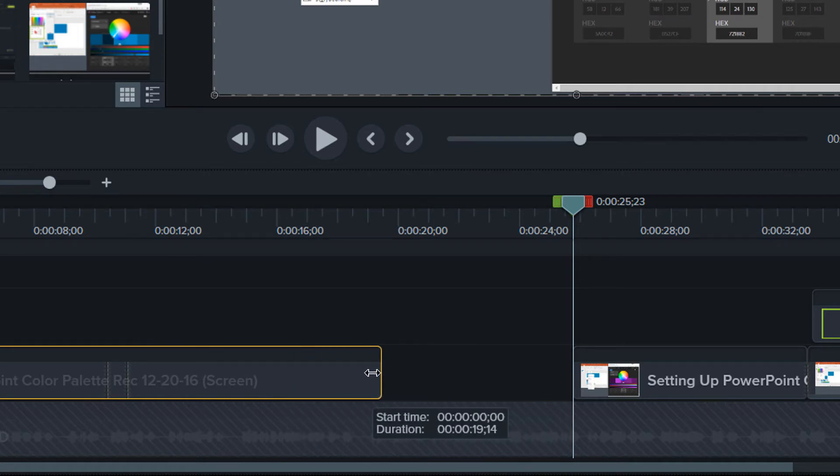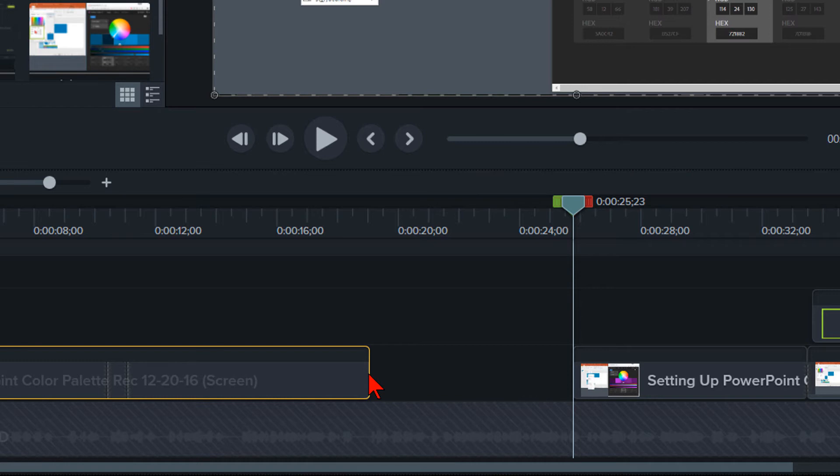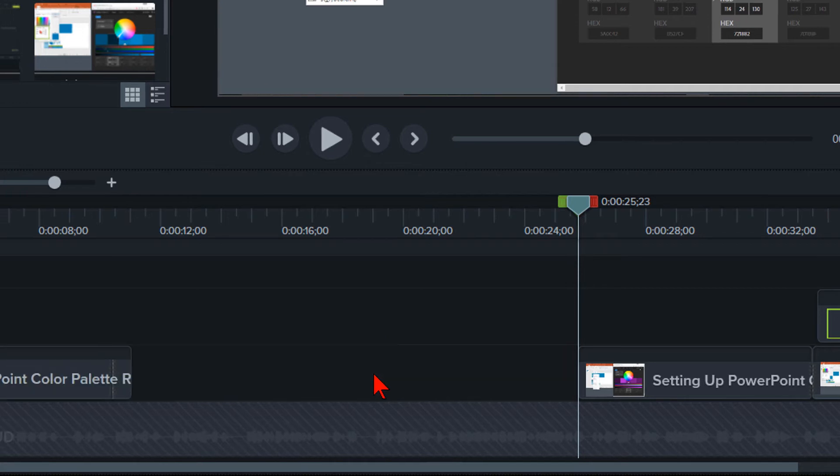However, there is an even more efficient way to utilize the Extend Frame feature using your Camtasia markers. Let's go ahead and undo what we just did.